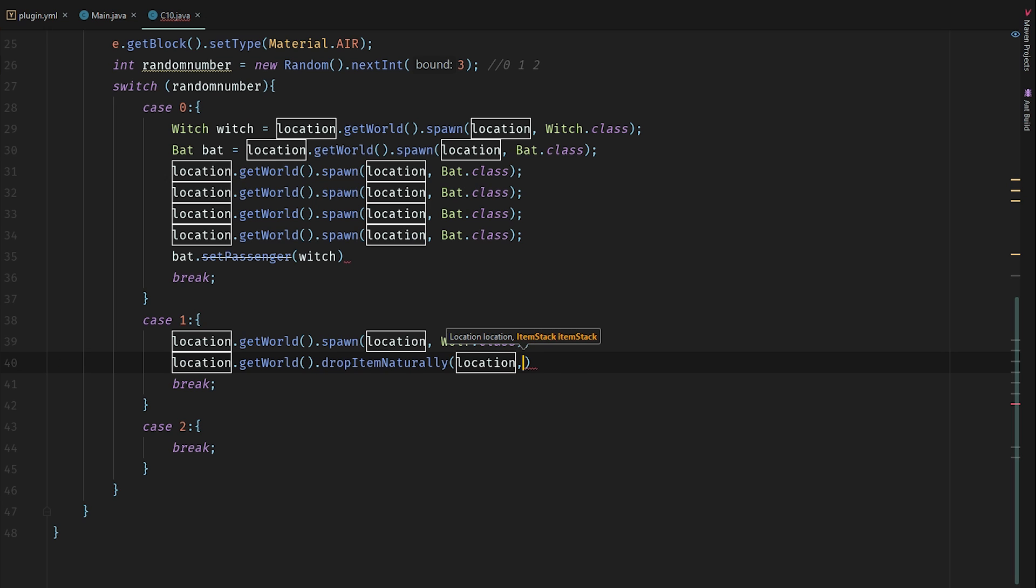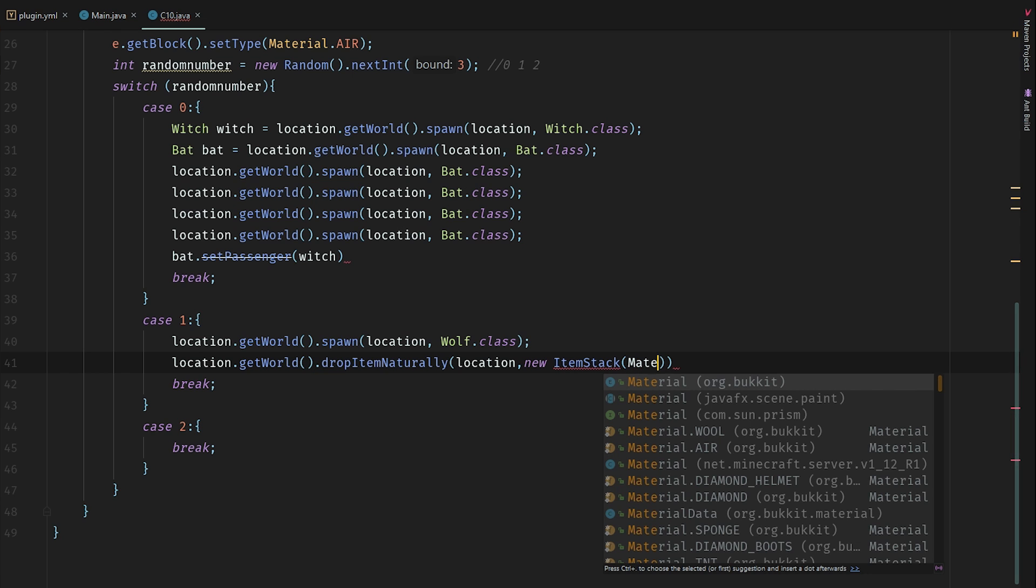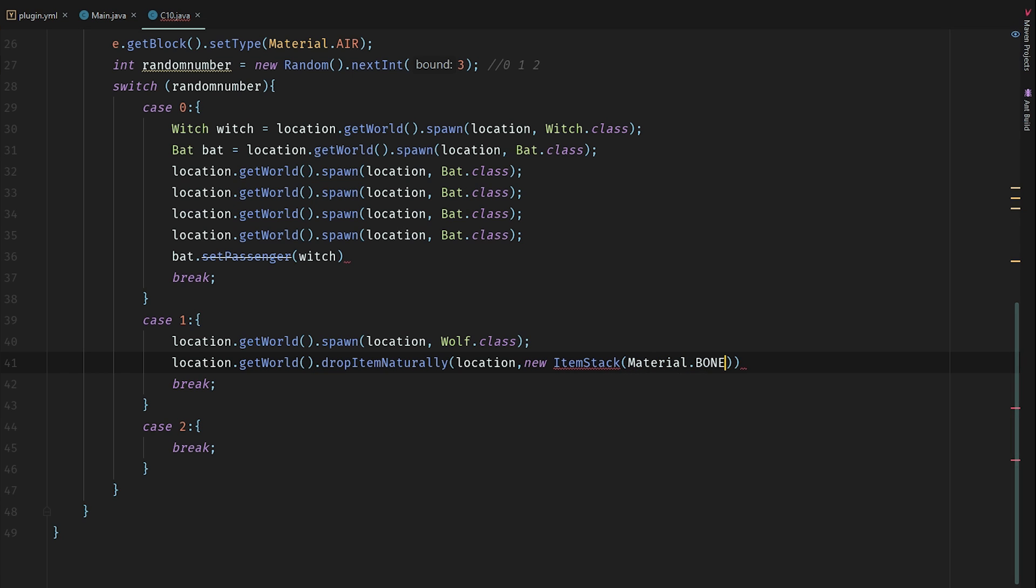So we can use them. new ItemStack(Material.BONE), and let's drop seven bones.